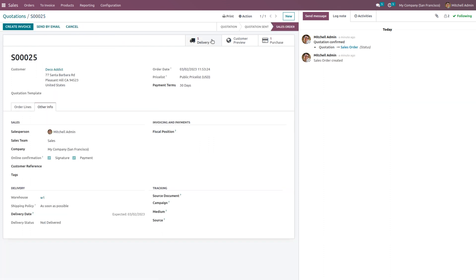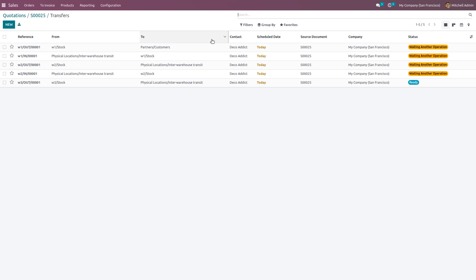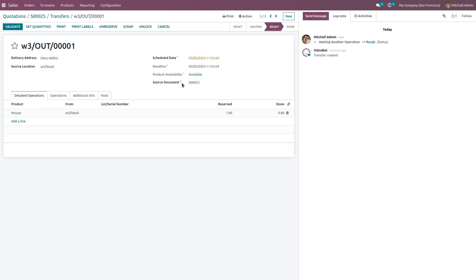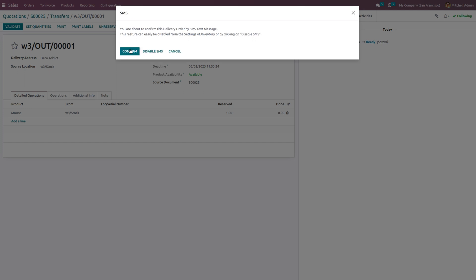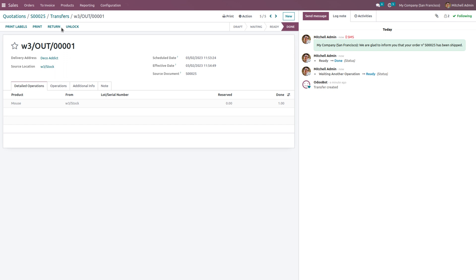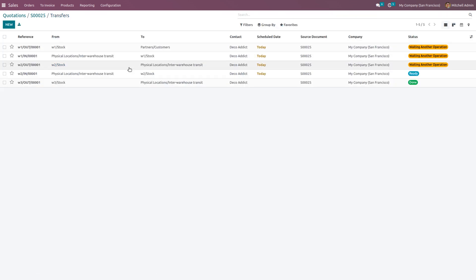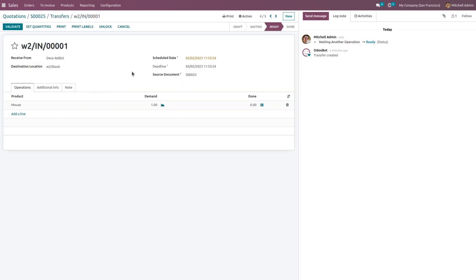You can see that the on-hand quantity is updated to one. Under the delivery smart tab, the product is now updated in warehouse 3, and we can move the product into warehouse 2. To make the delivery, click the Validate button, click Apply to set the quantities, and confirm. Now the product is moved from warehouse 3 to warehouse 2.